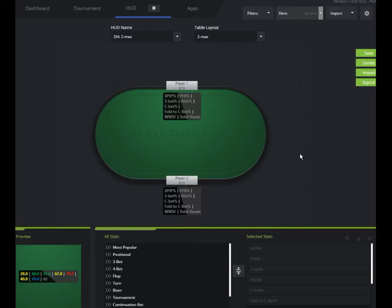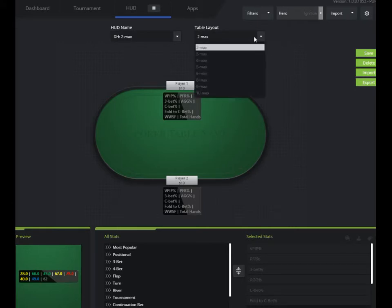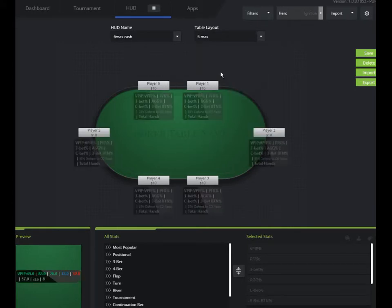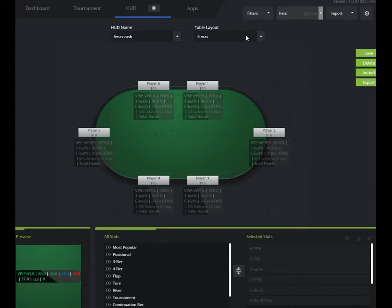And the first thing we want to decide is what kind of HUD we're going to make. For demonstration purposes, I'm going to make a 6-max cash game HUD. So the first thing I want to do is go to the table layout and select a 6-max table. If you're going to make a full ring, that would be 9-headed, you would select 9-max.